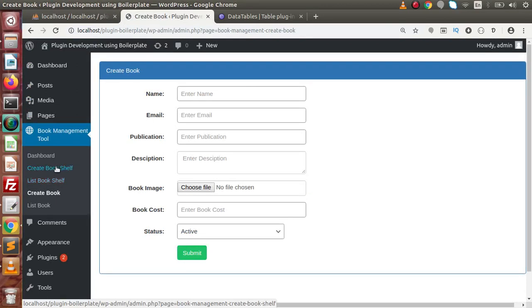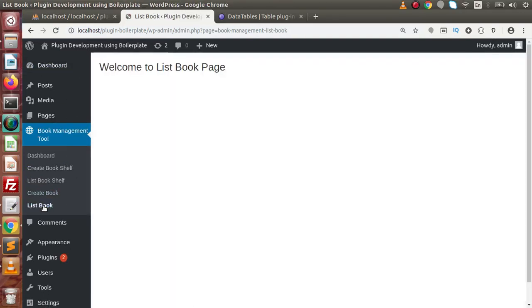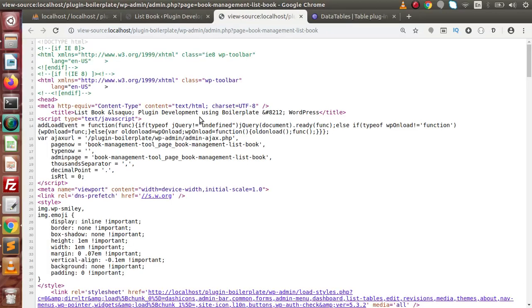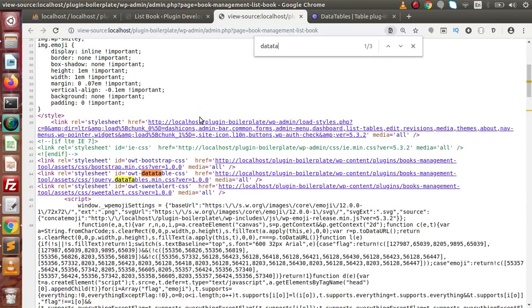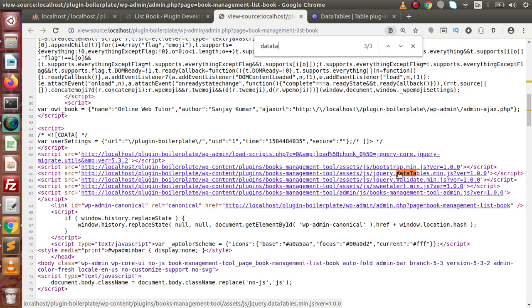We will make the layout of those pages in upcoming videos. For now, we are going to create the layout for List Book. If I press Ctrl+U and search for 'datatable', this is the CSS file for DataTable and we have already successfully attached the JavaScript plugin file for that. Now we are going to use DataTable. Before making the layout of DataTable inside the plugin, we have to include these files.